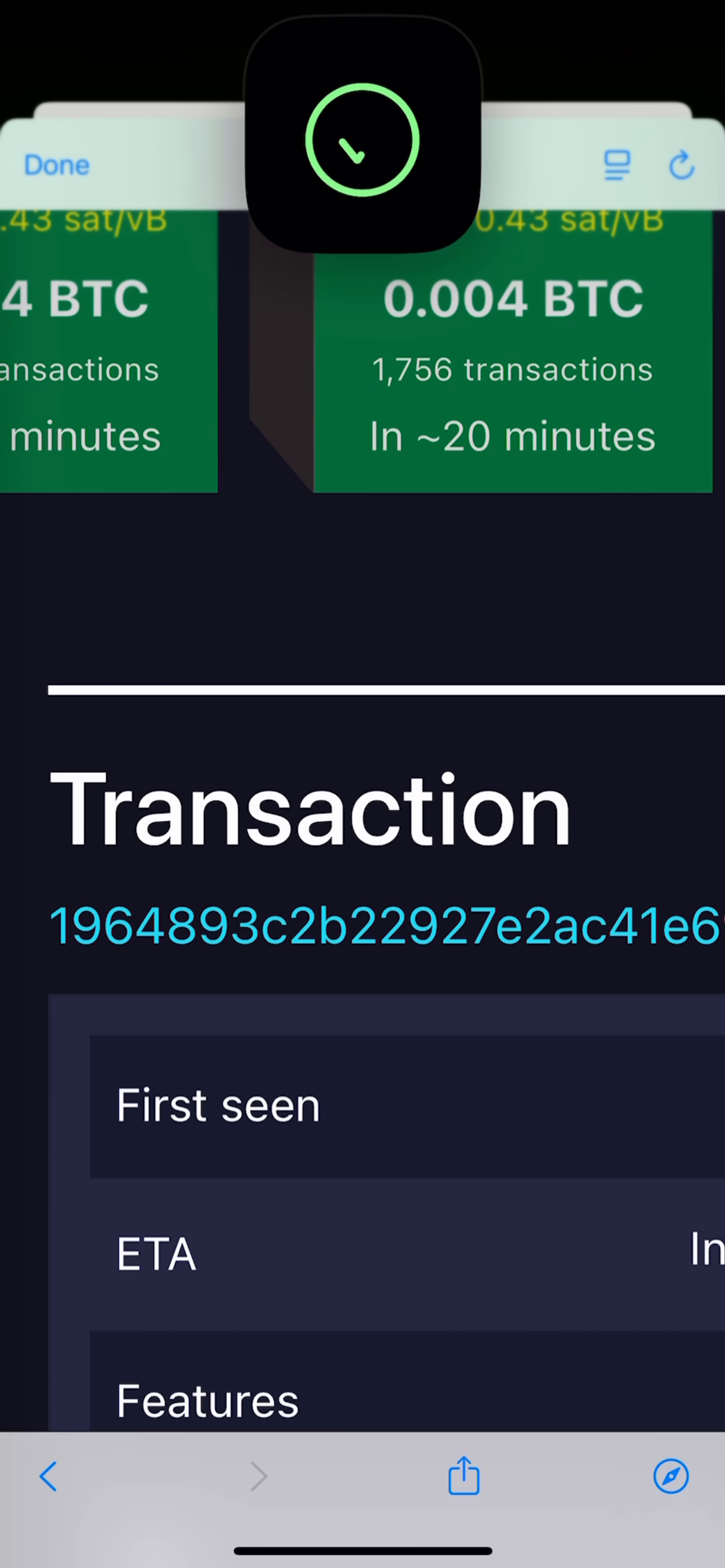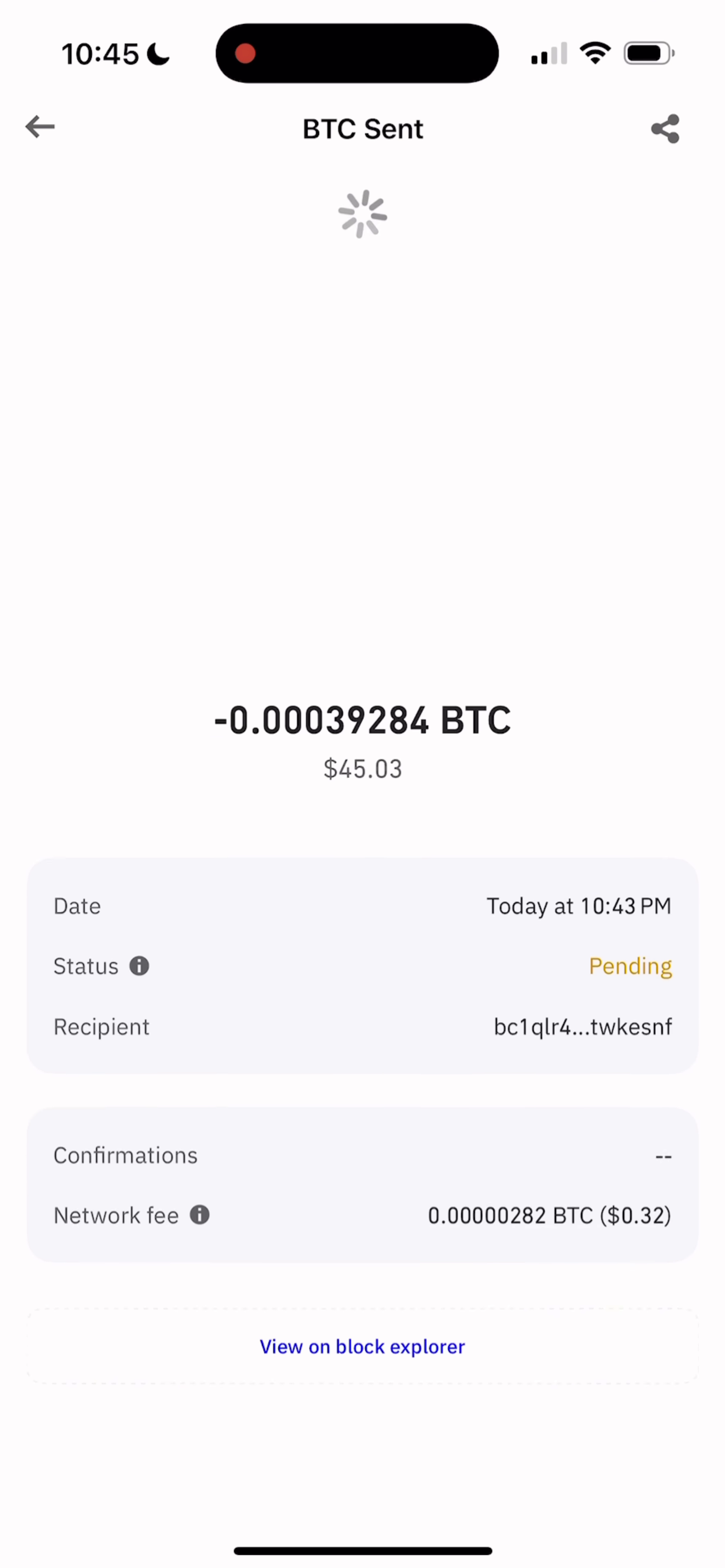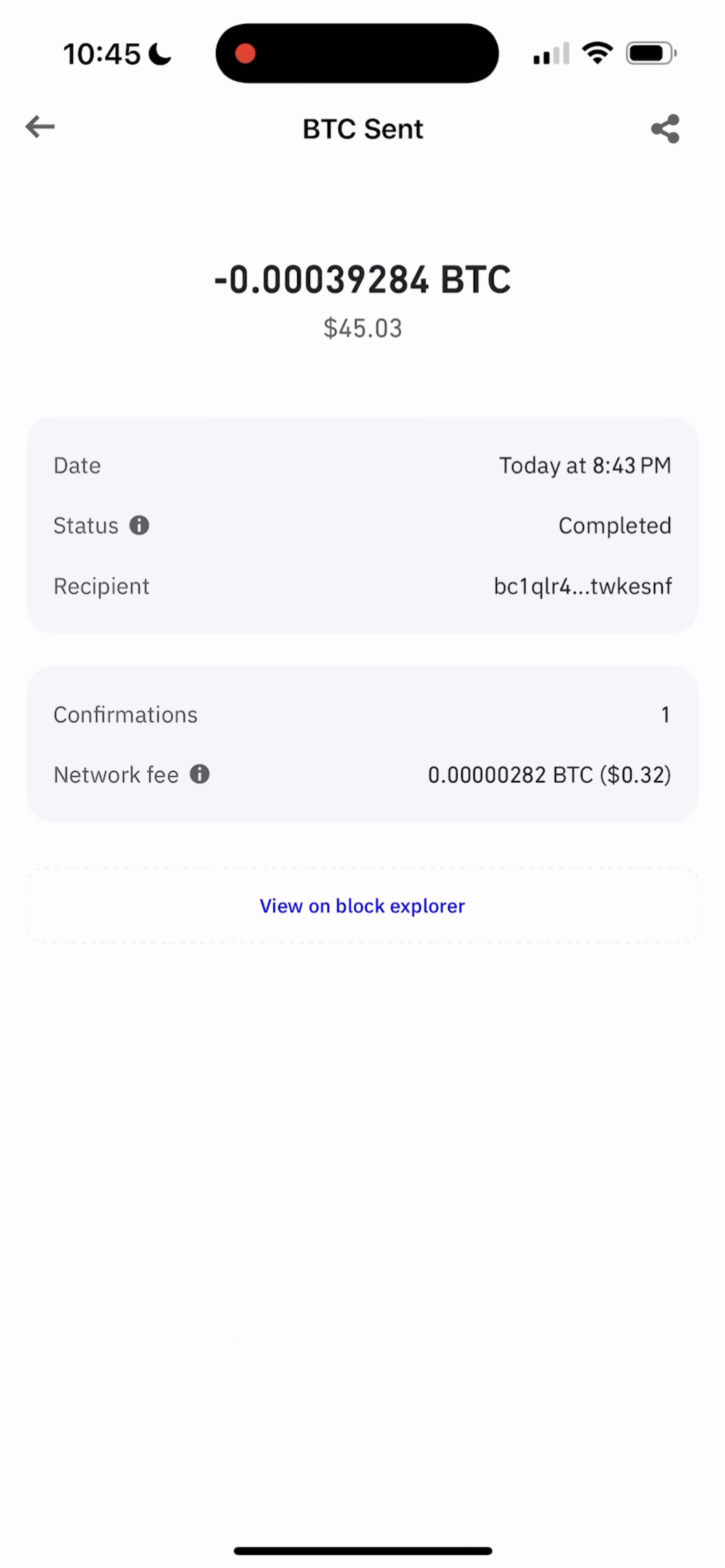Now let's jump back to Trust Wallet. Close the transaction window. Refresh a couple of times. And as you can see, done. The transaction went through in under a minute. Where else can you see Bitcoin transactions clearing this fast?